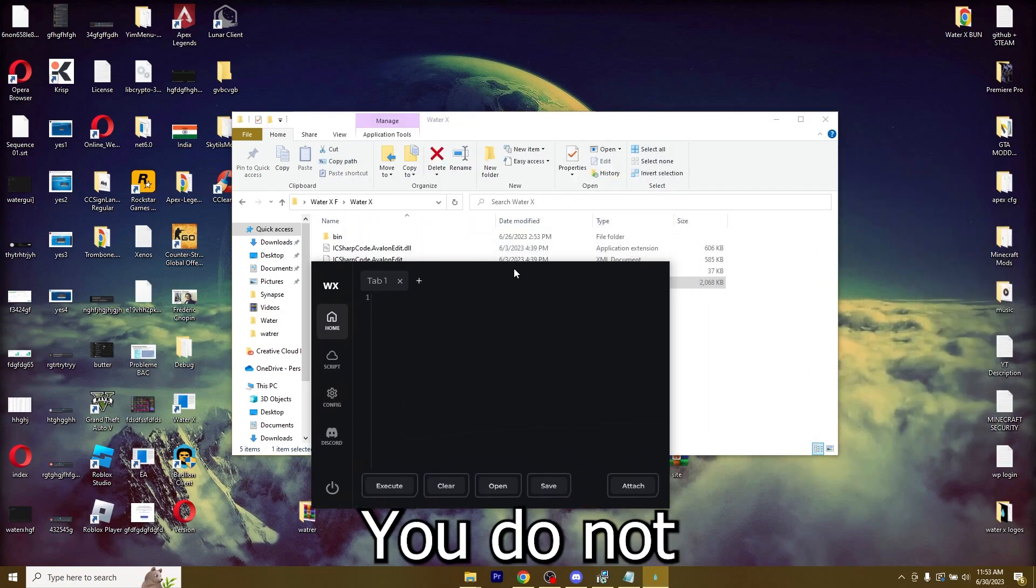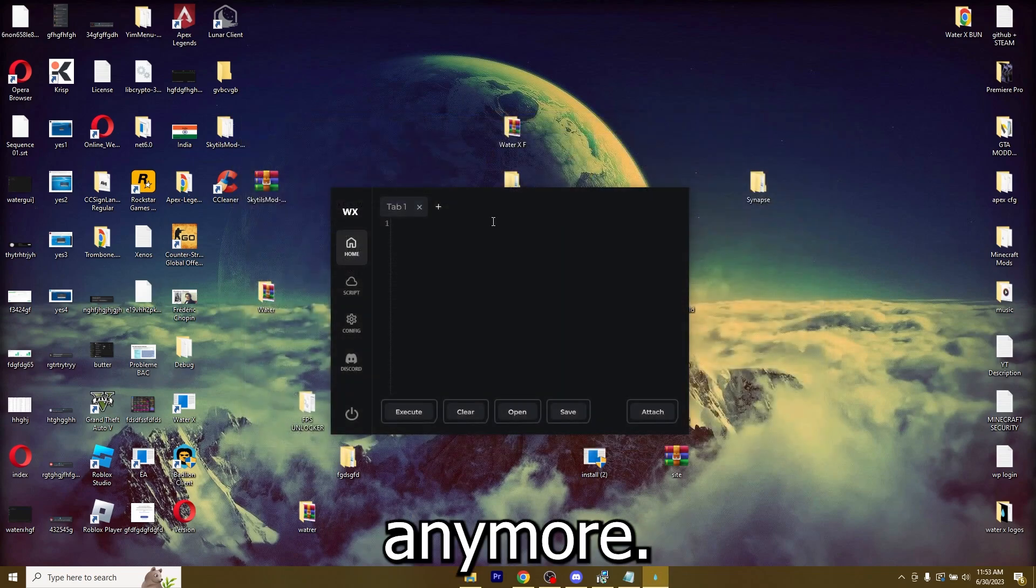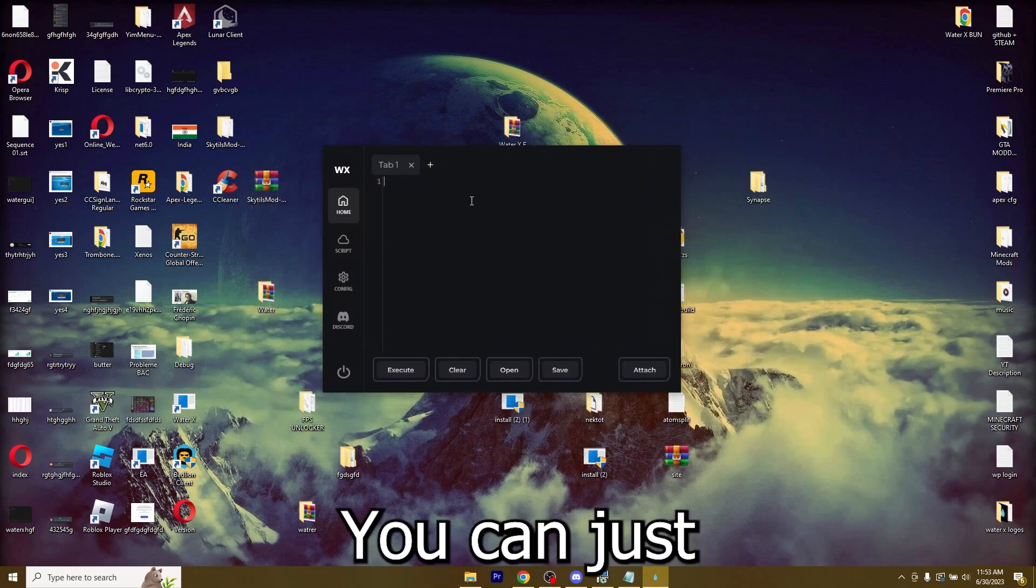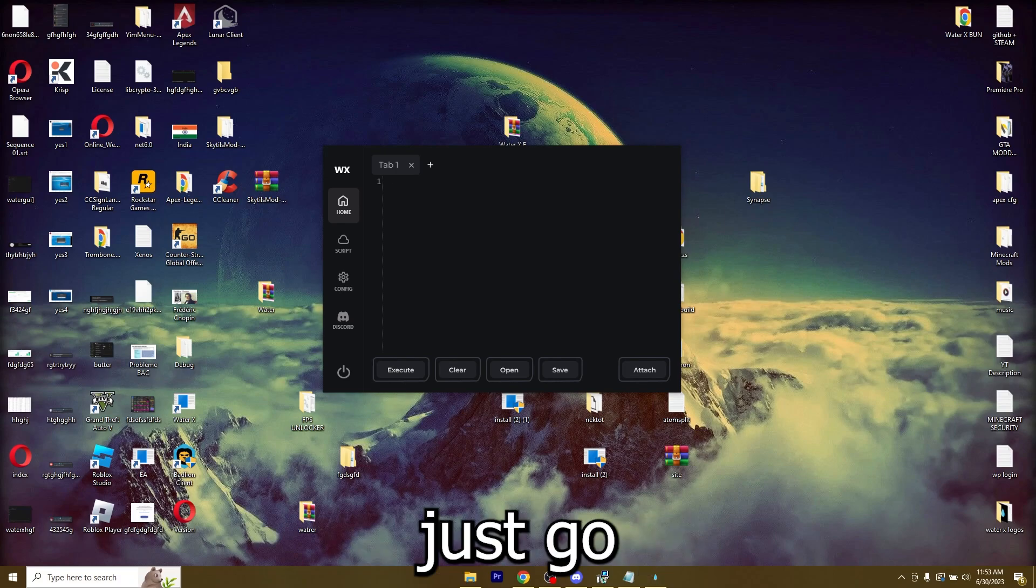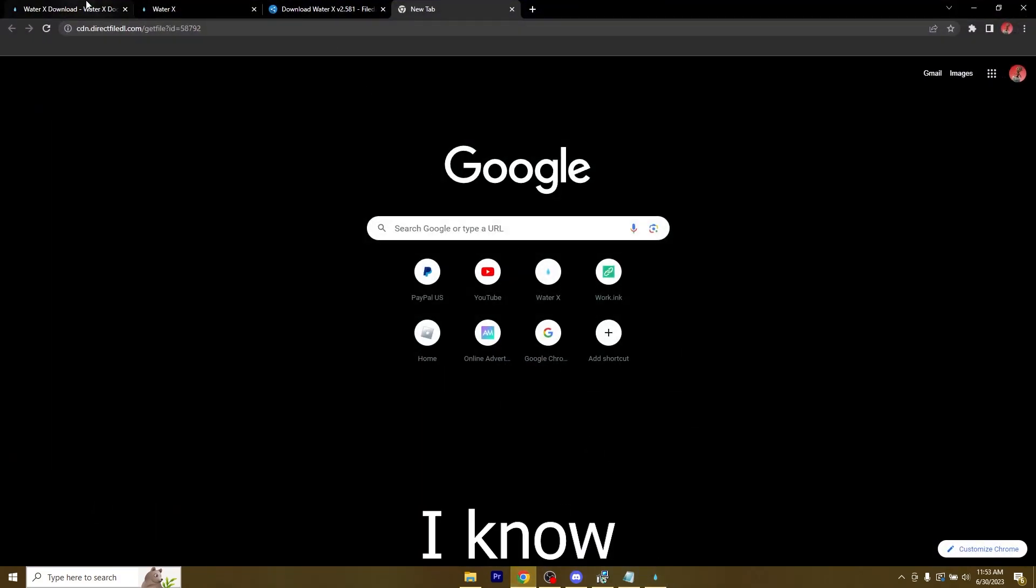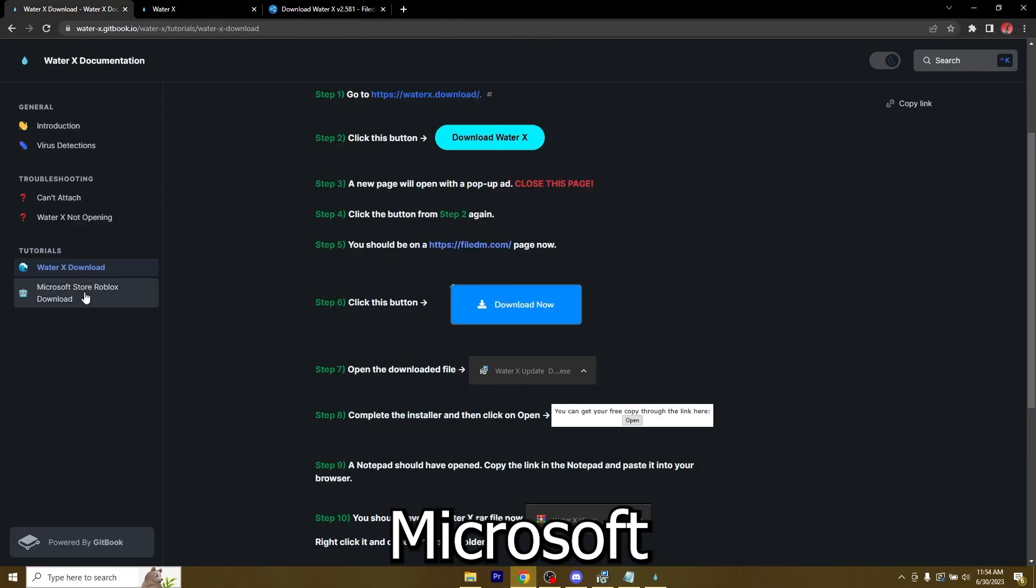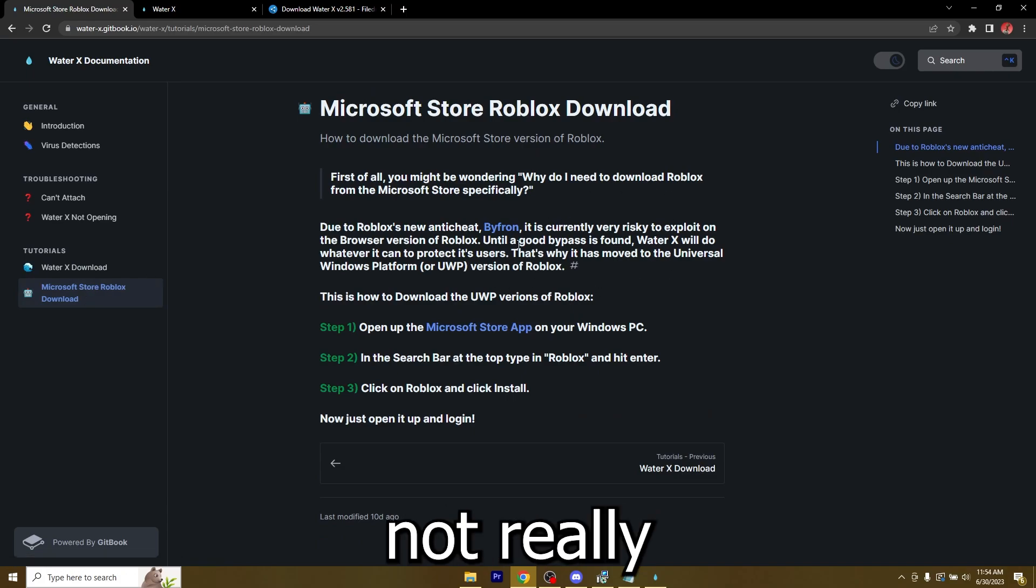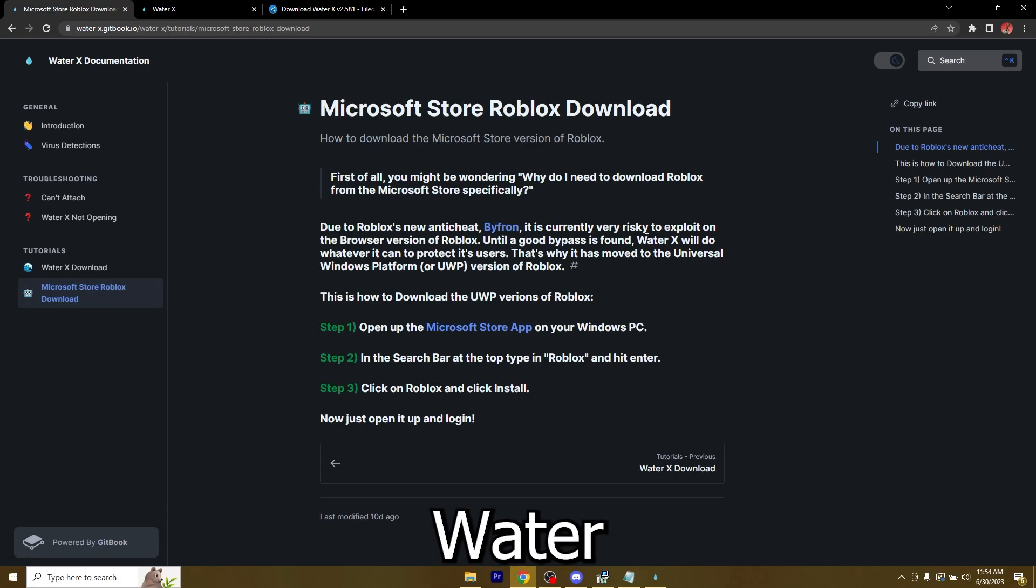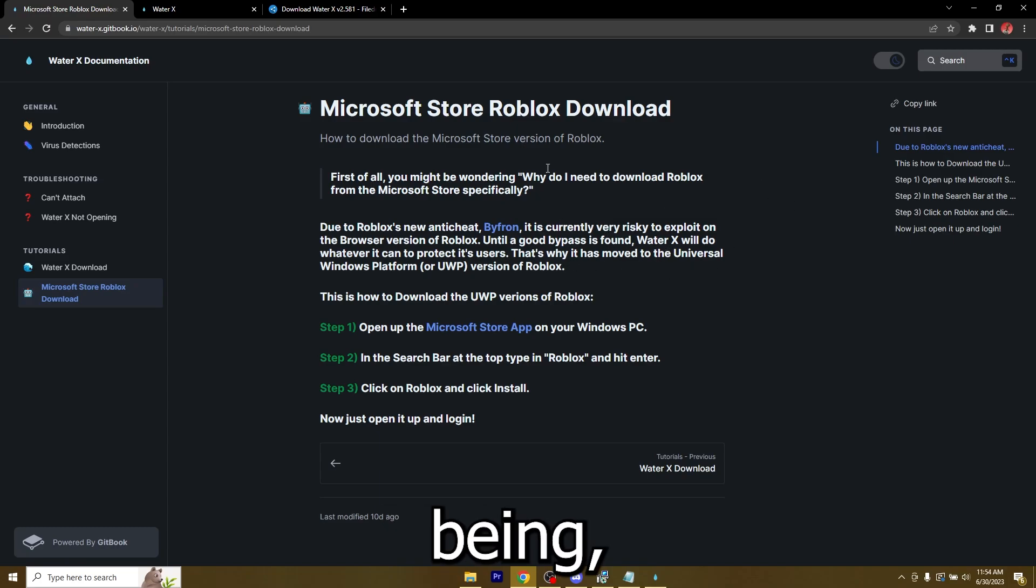It's like this. You do not have to get any key anymore. It's everything free. You can just type in your script. Let me open Roblox. And if you didn't know, you will need Roblox downloaded from the Microsoft Store because there's not really a bypass to Byfron yet. But once there is, WaterX will update to bypass it. For the time being,